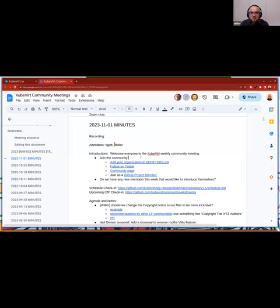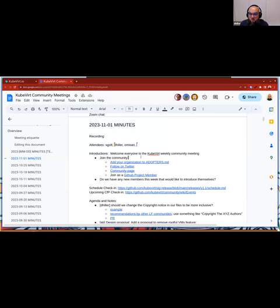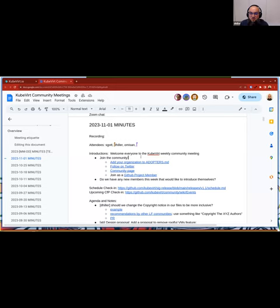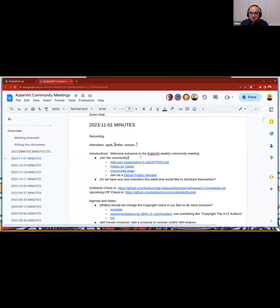So first of all, a note about the community itself. If you are an active user of the Kubevirt project, please add your organization to the Adopters Markdown if your organization permits that. Please follow us on Twitter and take a look at our community page. There you will find a lot of information about the project in general. And if you're actively contributing on GitHub to the project, consider joining us as a GitHub project member. So call again for new members this week. Does anyone have his participation first time and wants to introduce themselves?